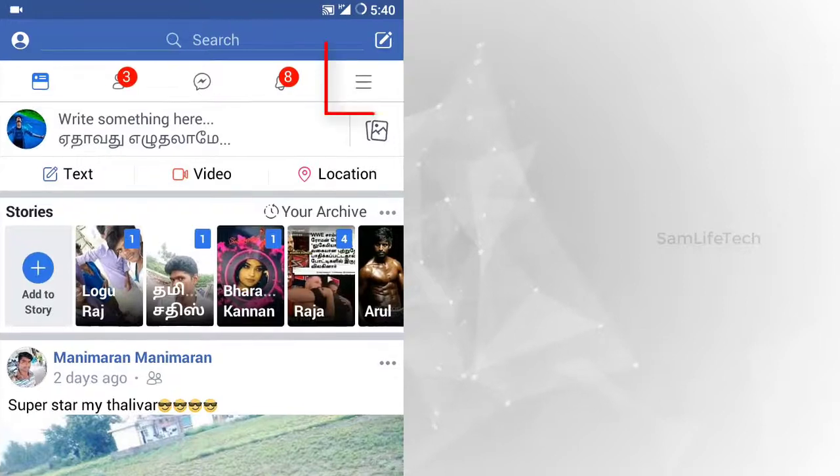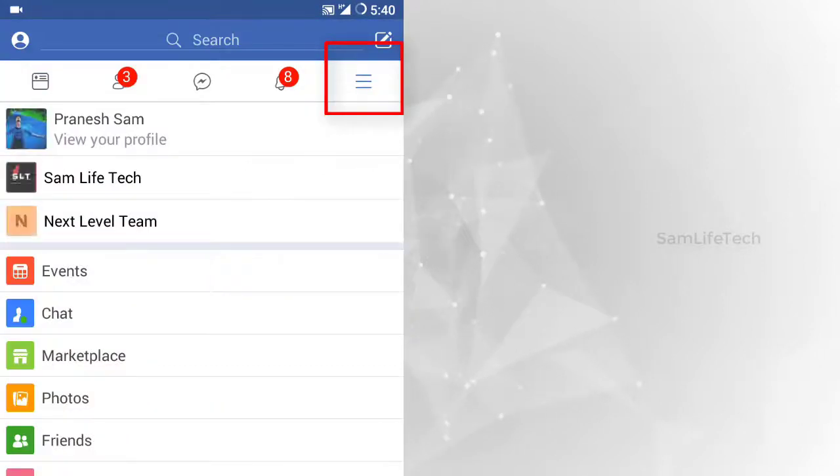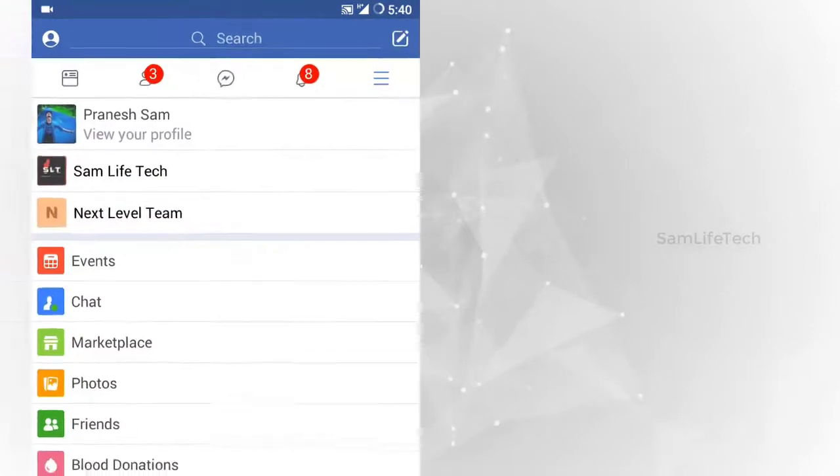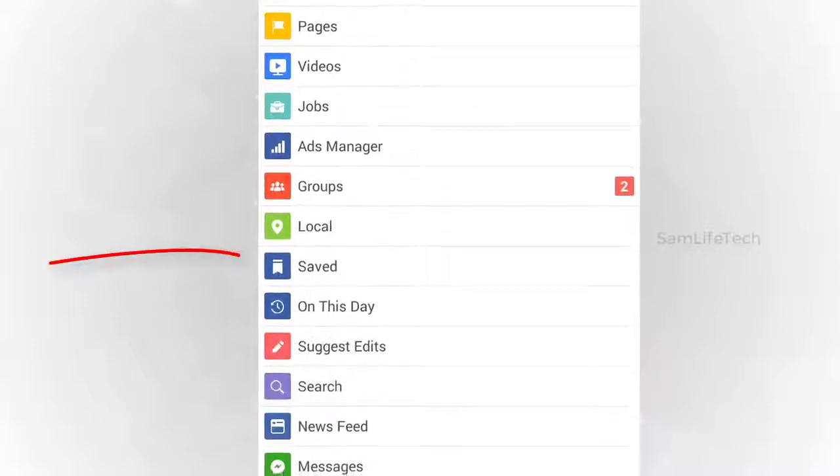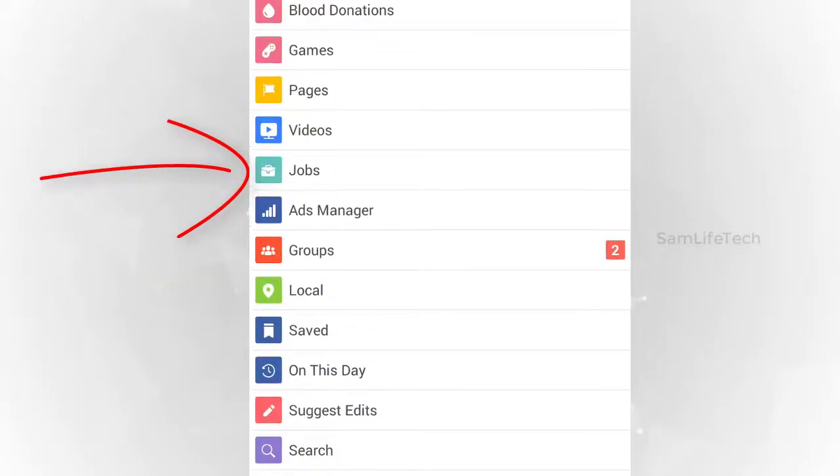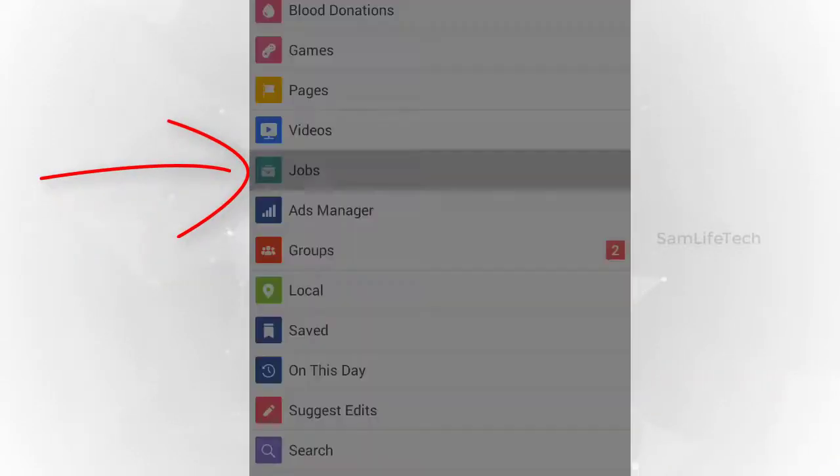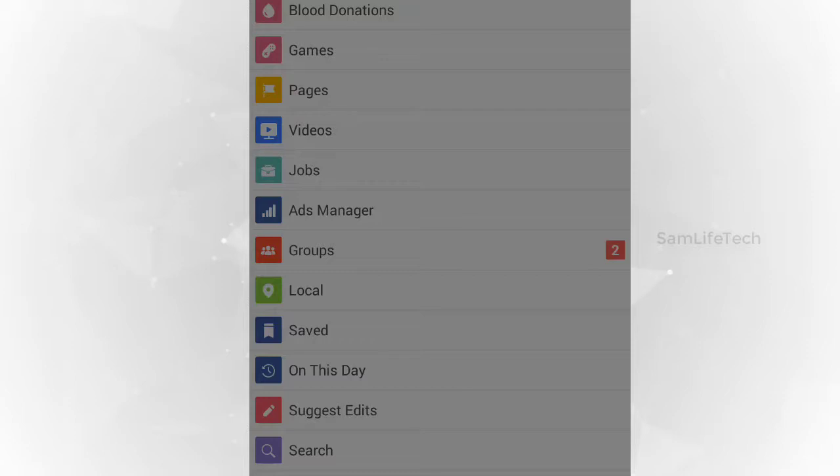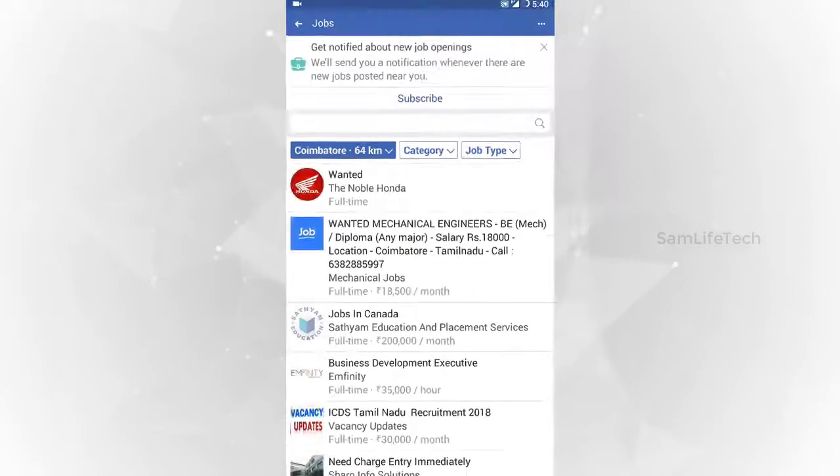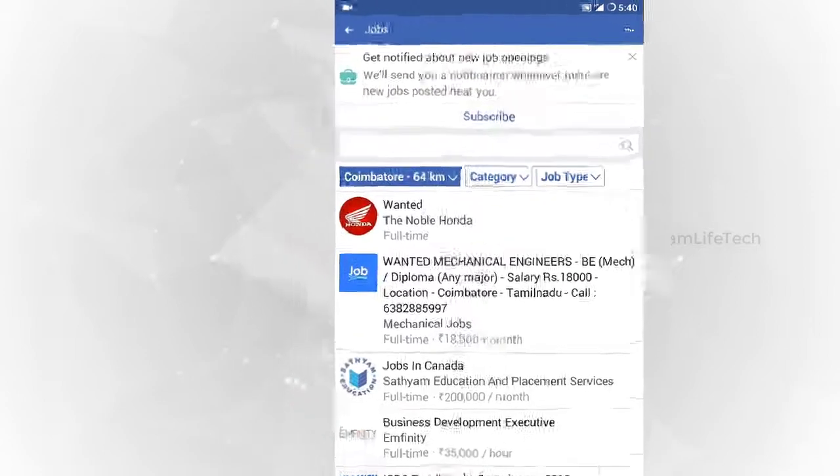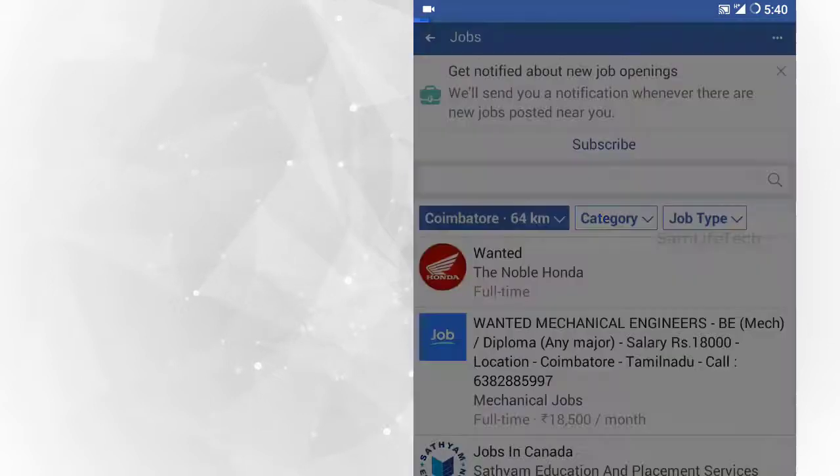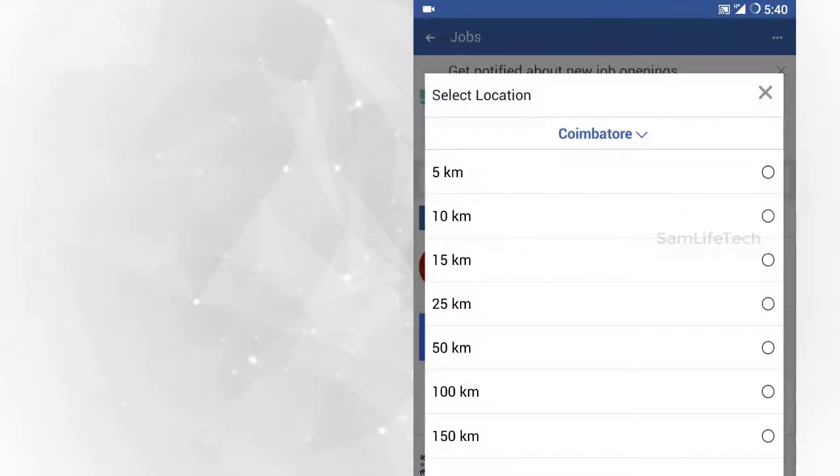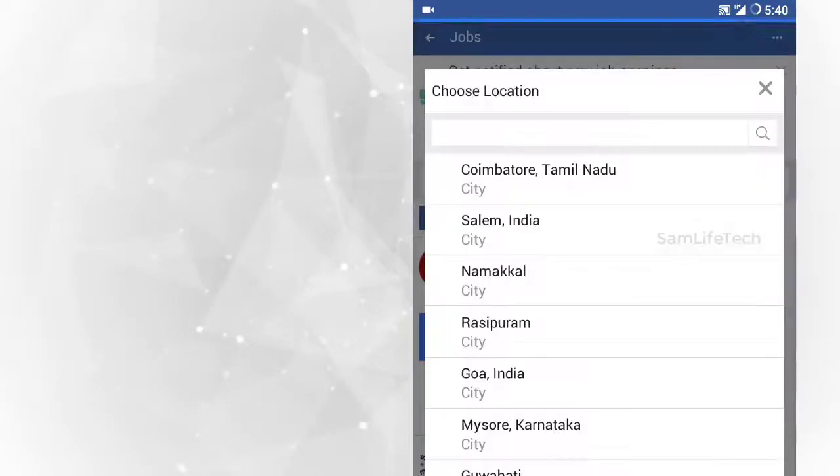You can use the 3-line buttons. If you want to select the job, you can select the area and select the default area. If you want to select the location, you can select the location.